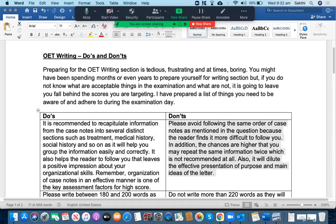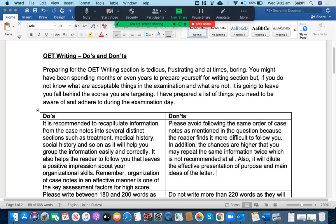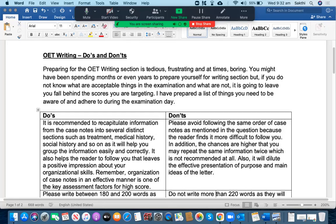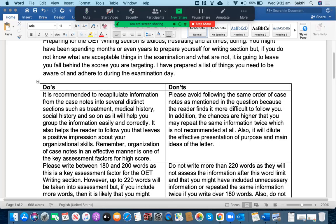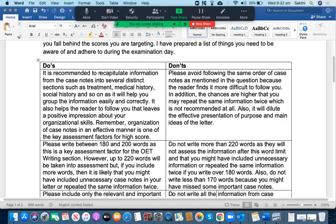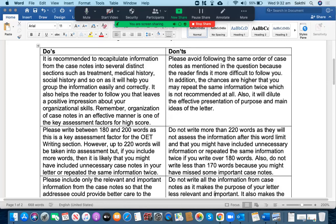What you should not do: please avoid the same order of the case notes as mentioned in the question because the reader finds it more difficult to follow you. In addition, the chances are higher that you may repeat the same information twice which is not recommended at all. Also, it will dilute the effective presentation of purpose and main ideas of the letter.